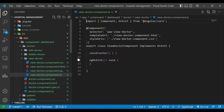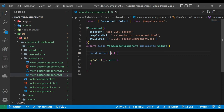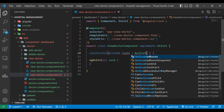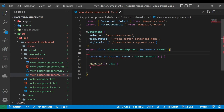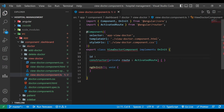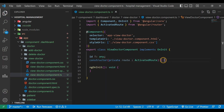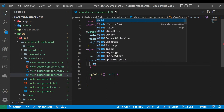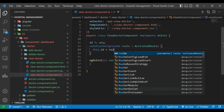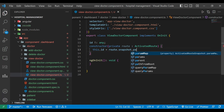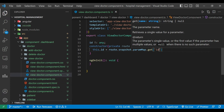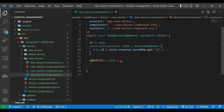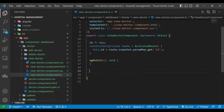Now we go to the view-doctor component TypeScript file. Inside the constructor we use ActivatedRoute's active route snapshot to get the ID from the URL. We define a variable called id of type any and inside the constructor assign it the value from route.snapshot.params.get('id').